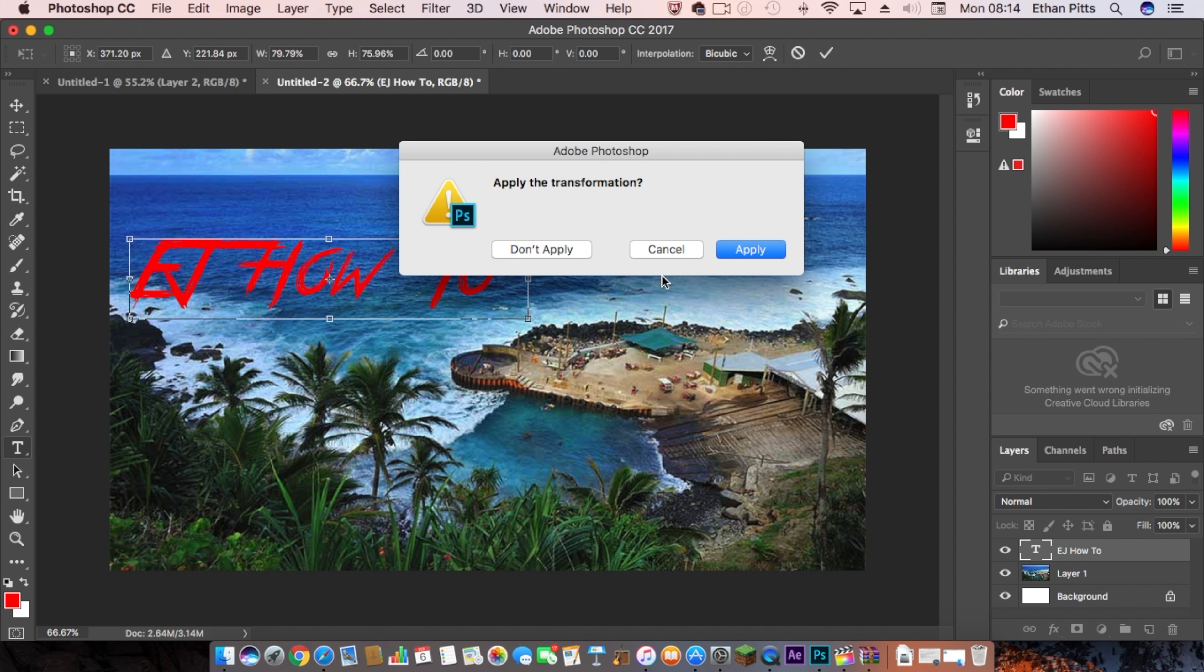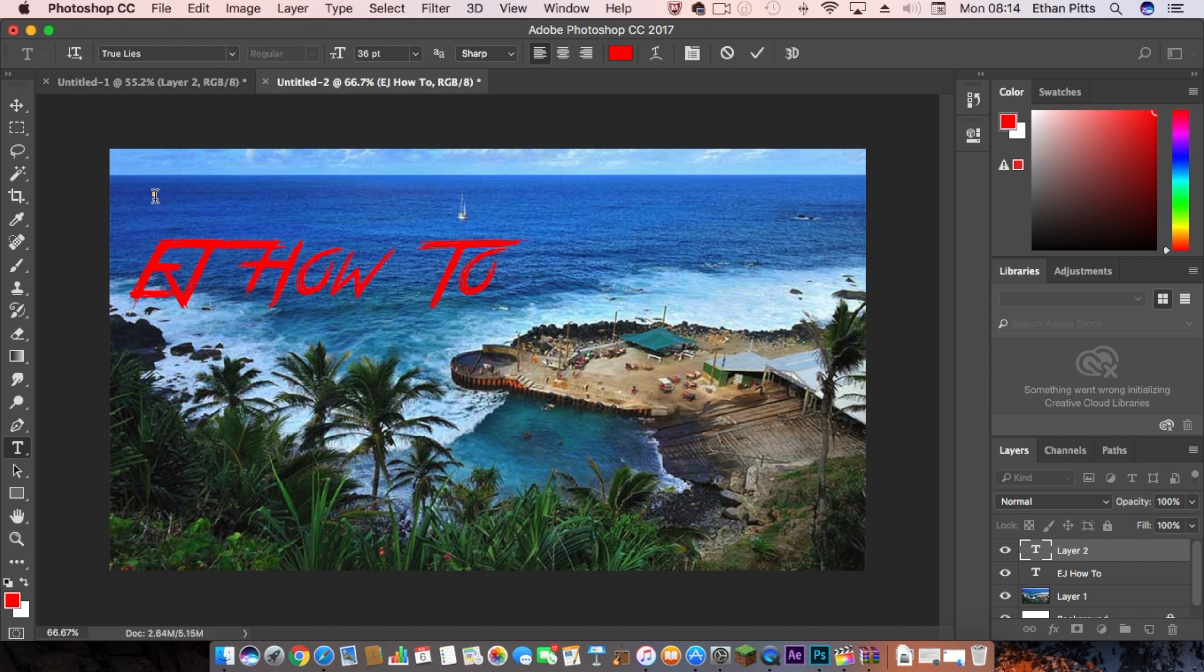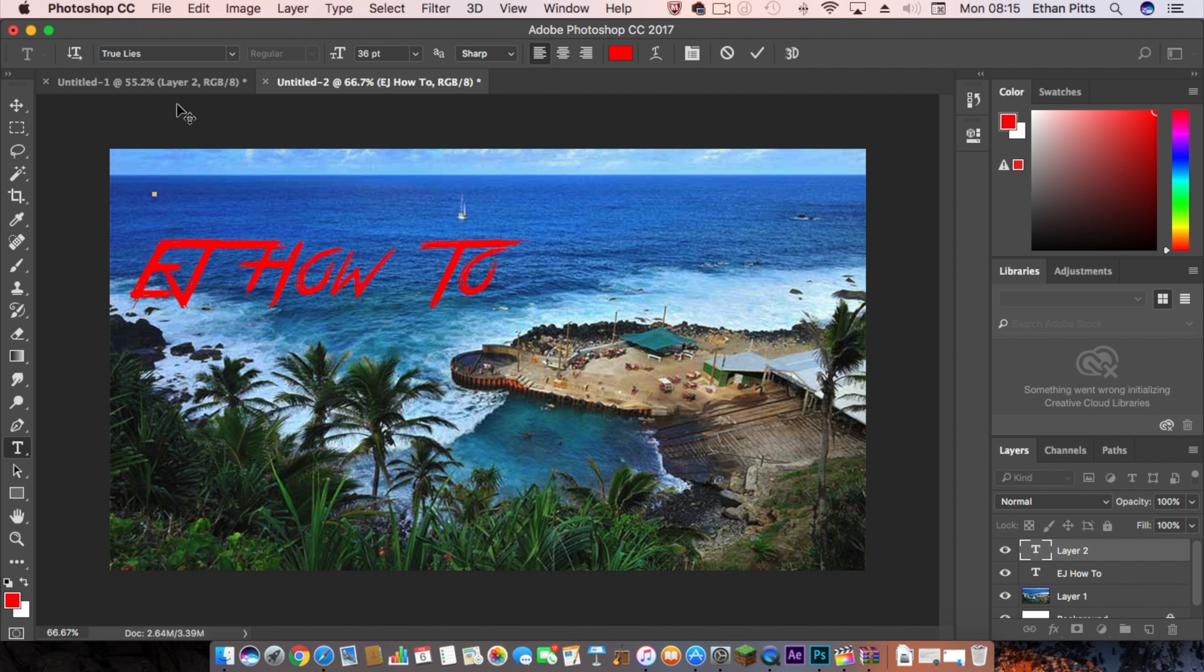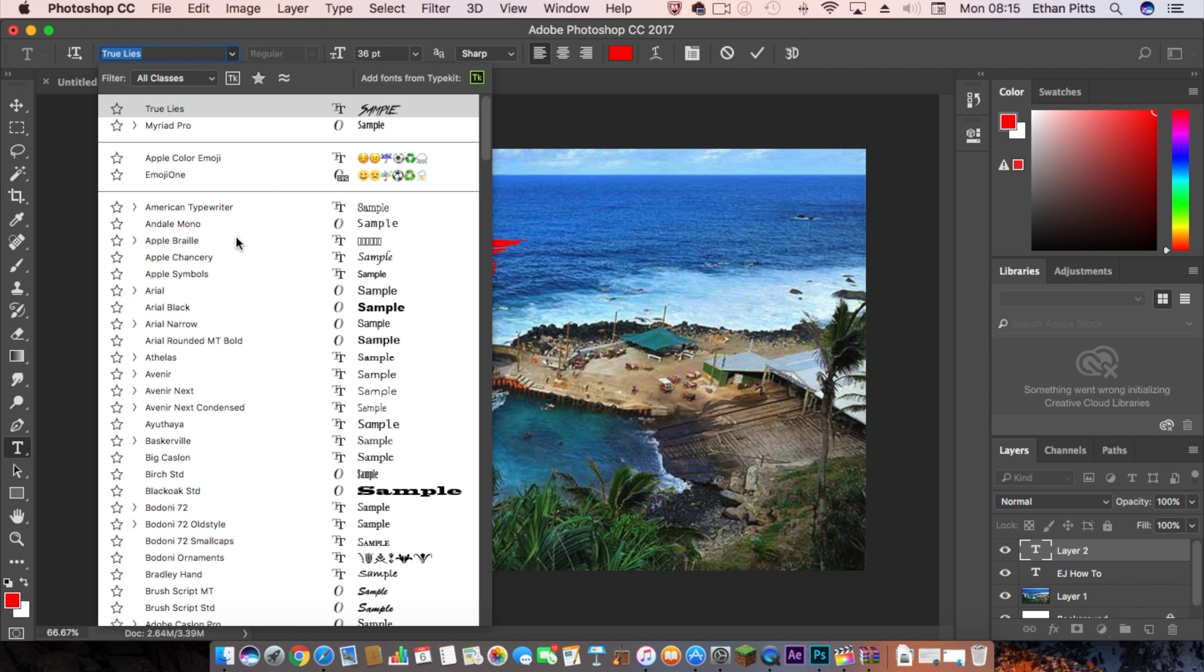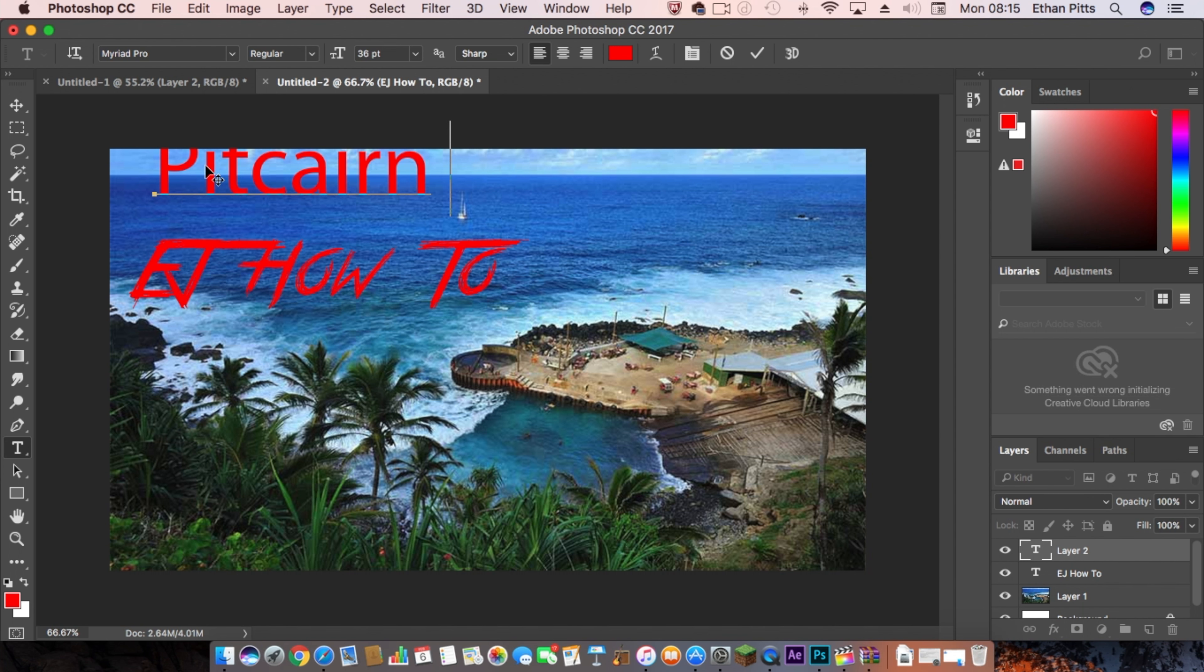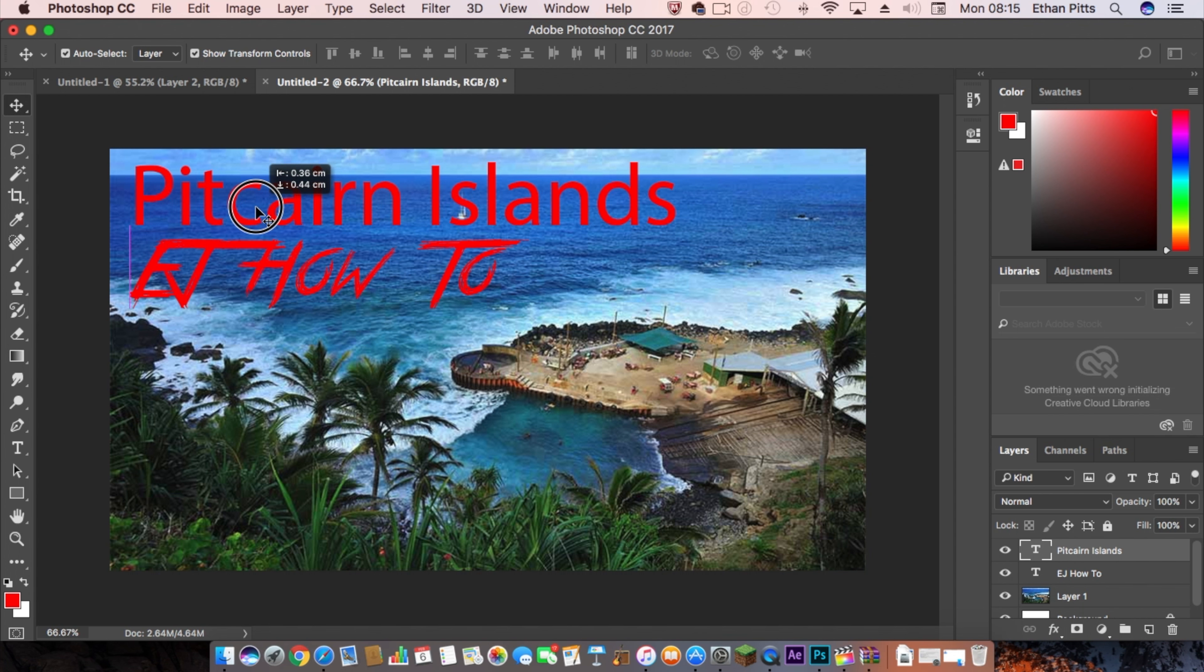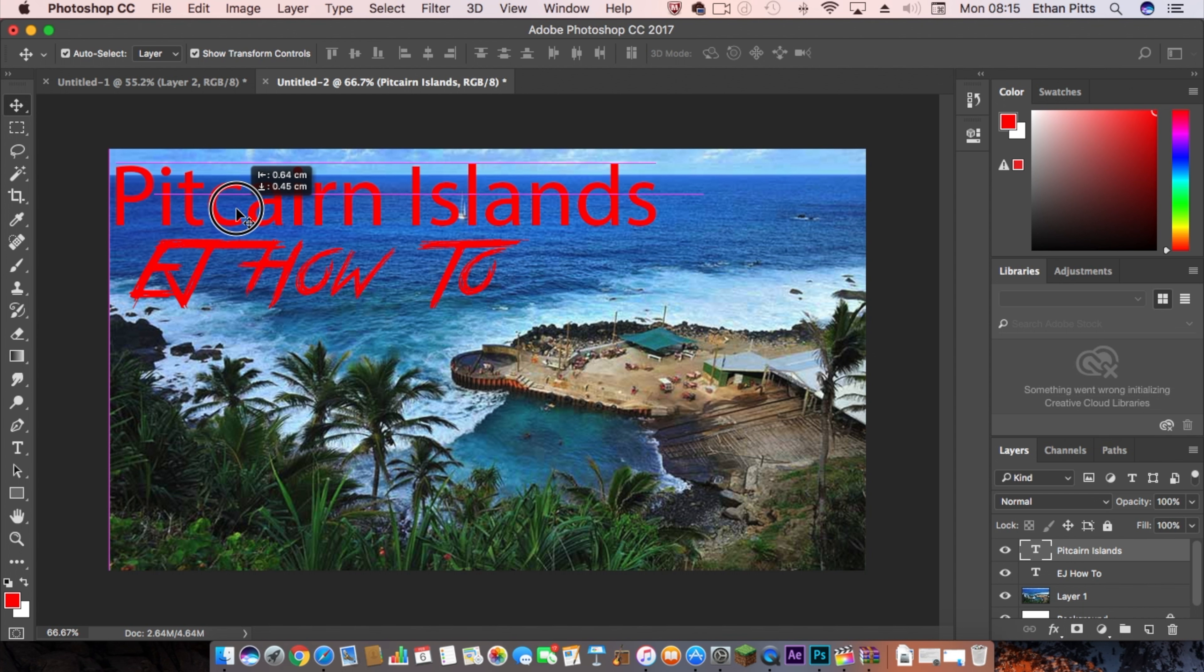You want to apply the transformation and then click up at the top. You might want to change the font, so I'm going to change it to this. And then I can bring this down.